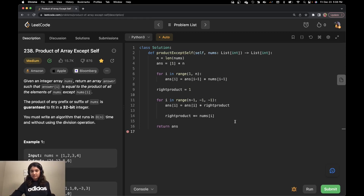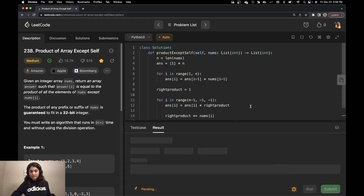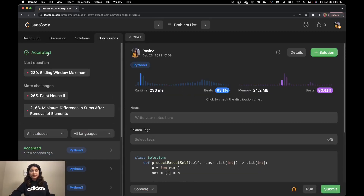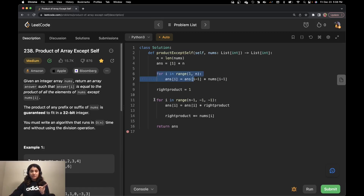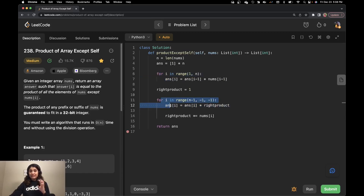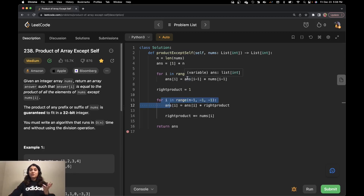Let me try and run it. It's accepted — it beats 93.8% of solutions. Let's talk about time and space complexity. The time complexity is O of n because you go through each element exactly once — once in the left-to-right loop and once in the right-to-left loop. Even though there are two for loops, they are not nested, so it's n plus n equals 2n. We drop the constant, so this is O of n.